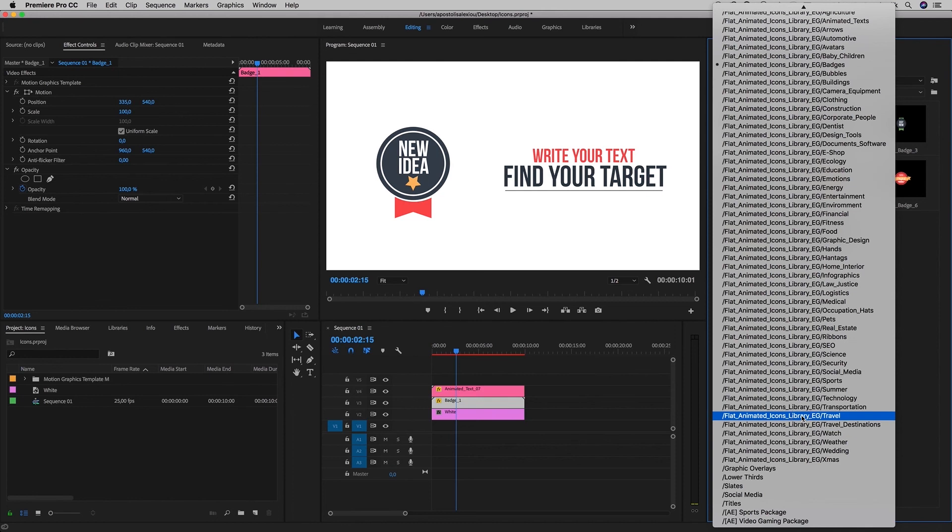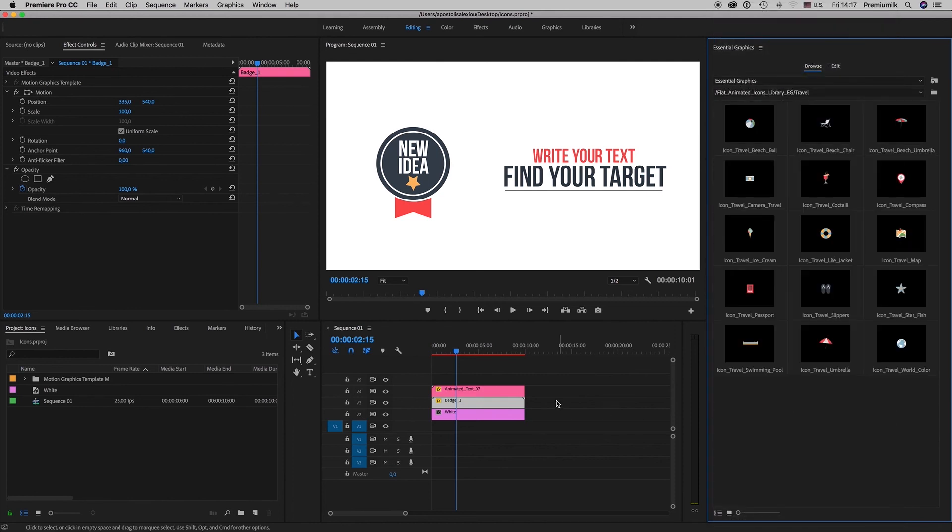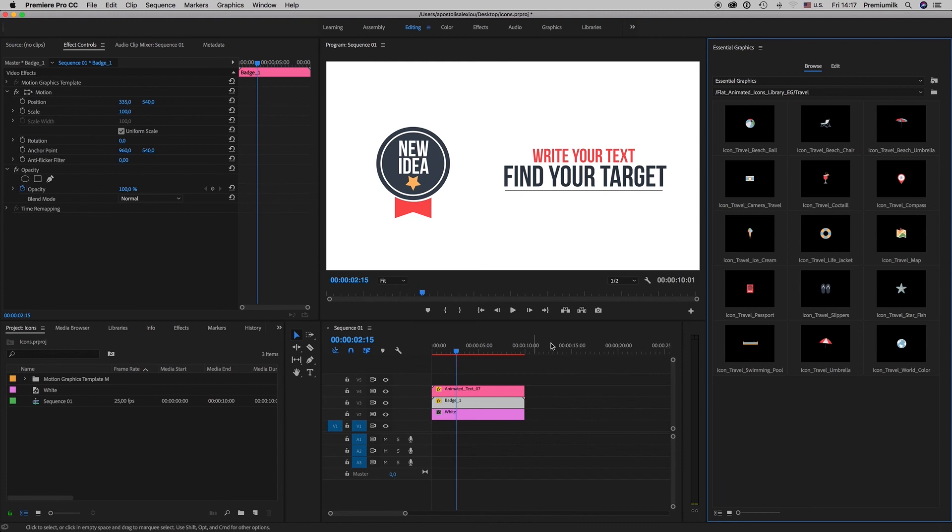So this is it, this is the project. I hope you like it. Don't forget to rate. Thank you very much. Bye bye.